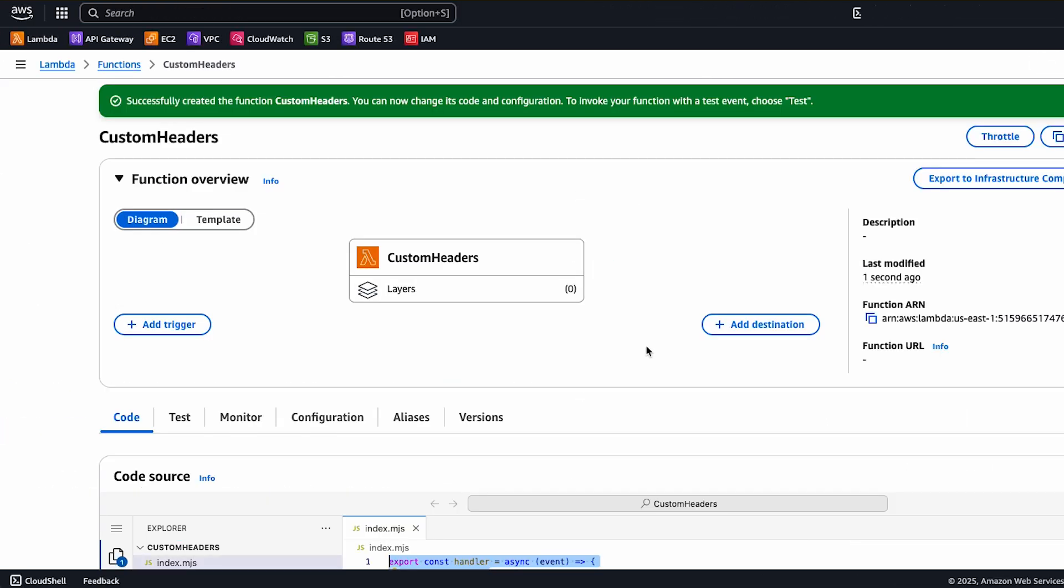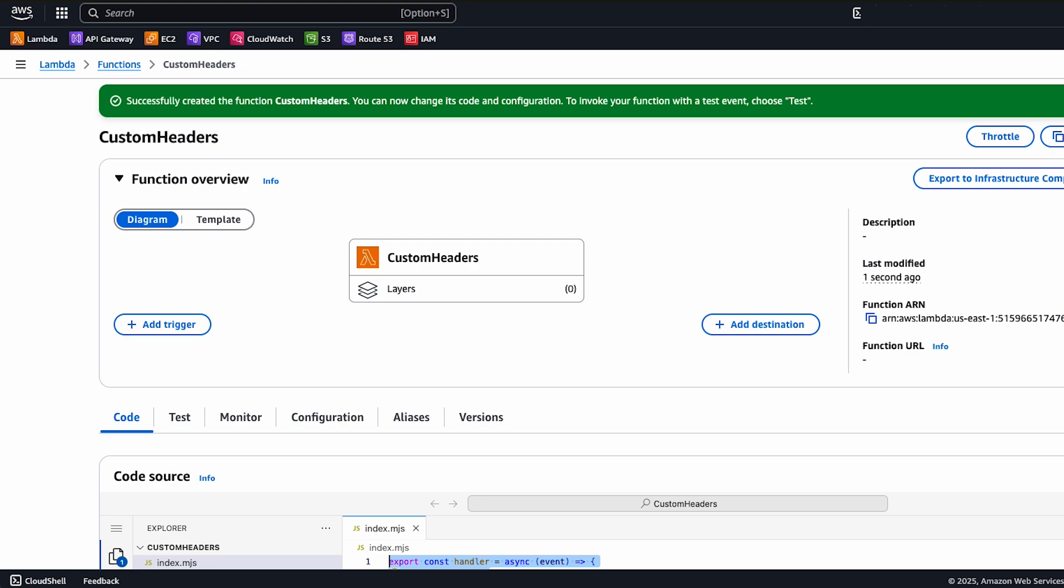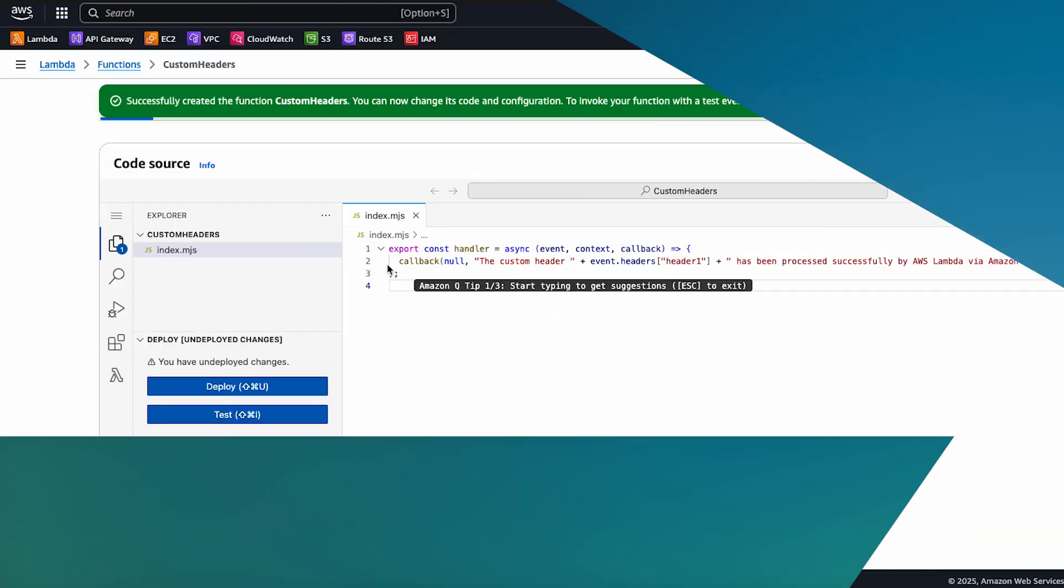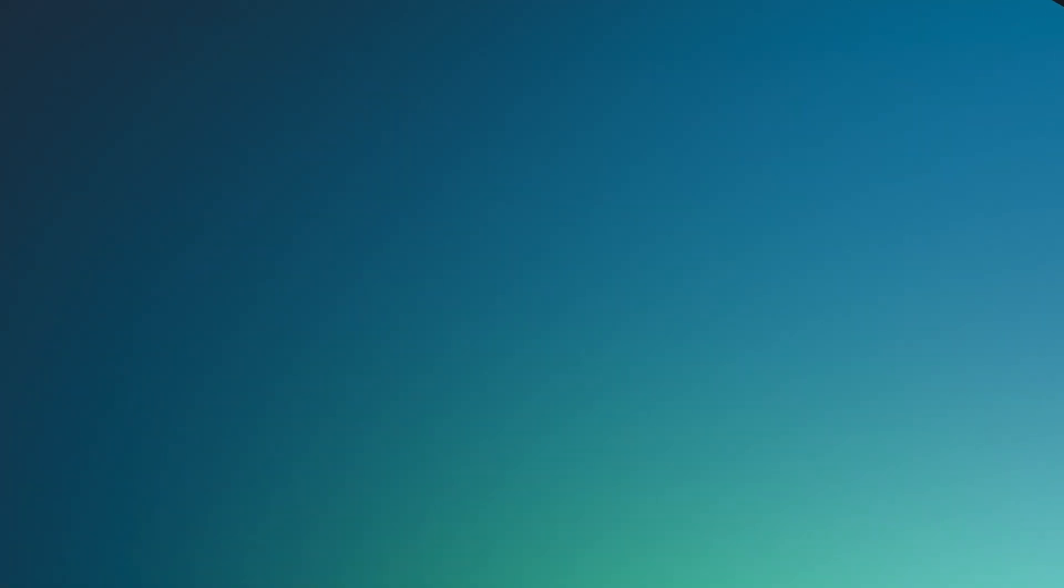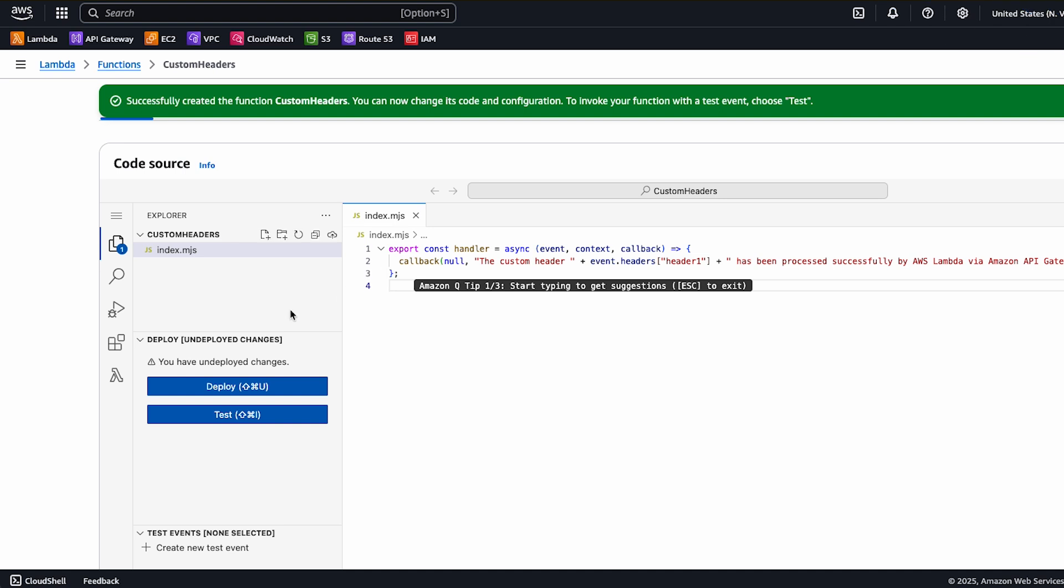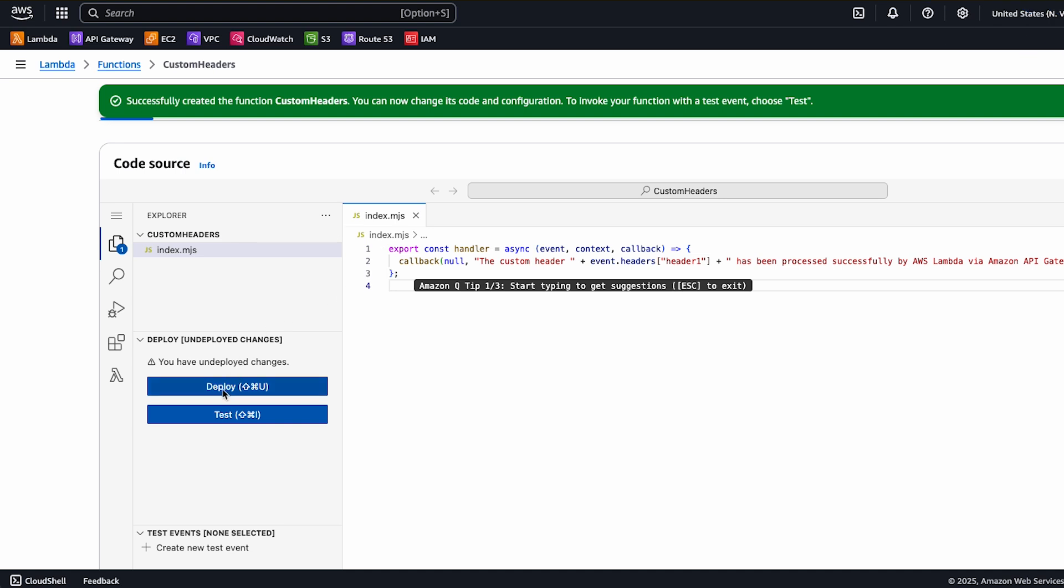In the code editor, replace the default code with this code. This code reads and retains the header 1 custom header value. Choose deploy.